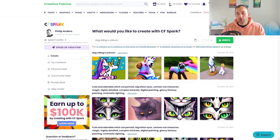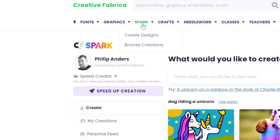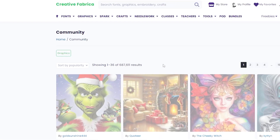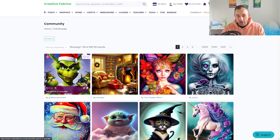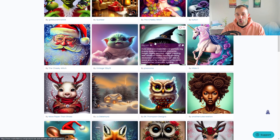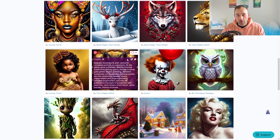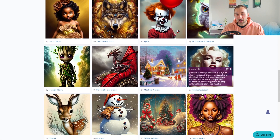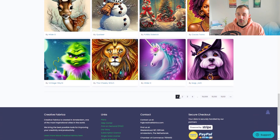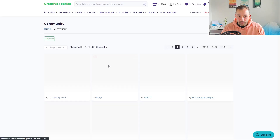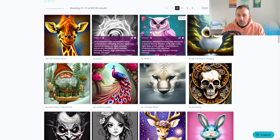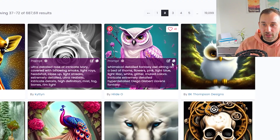The trick to get a better style is to head over to Spark in the menu, then click Browse Creations. That brings up a library of the most popular AI images on Creative Fabrica. Scrolling through these, you can always see what people put into the search mask to get these results, which is really handy. You can find a style you really like and take that style for your own image — for example, if you like this owl design, just hit the copy button to copy the prompt.